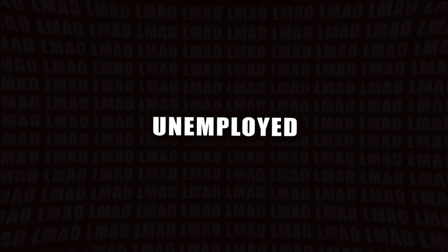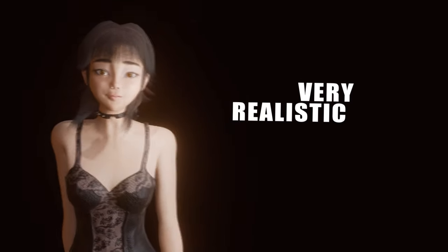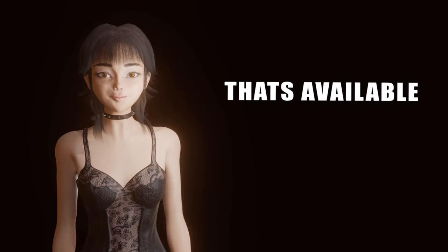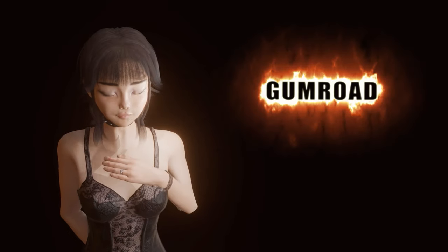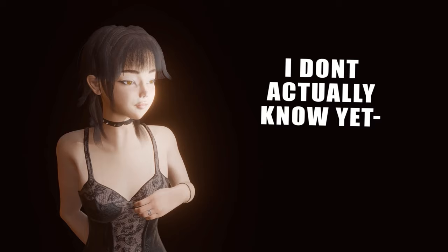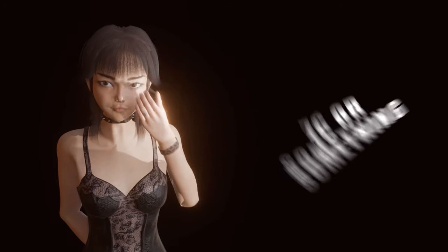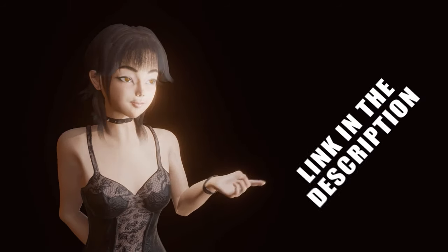I am currently unemployed and didn't get accepted into uni, which means I have all the free time in the world to make 3D models just for you. This time I made you a very realistic model that's available on my Gumroad for, I don't actually know yet, seven years or something. Link in the description.